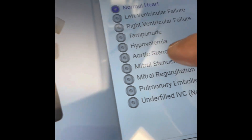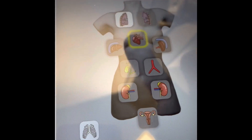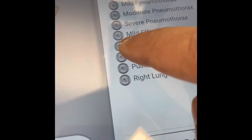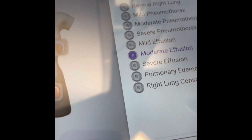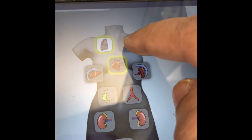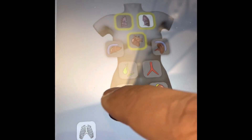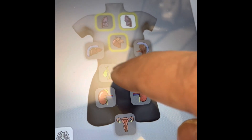but I can choose, for example, to make her have a cardiac tamponade. I could choose to make her have a moderate effusion on the right side. And let's do a severe pneumothorax on the left. I can make her have a gallbladder stone.